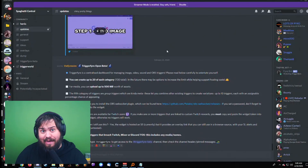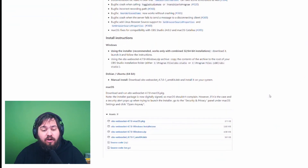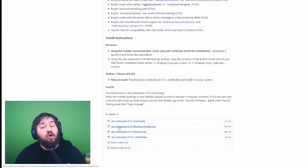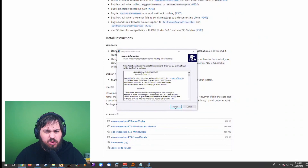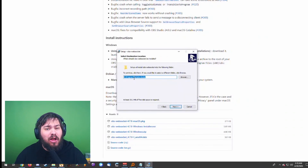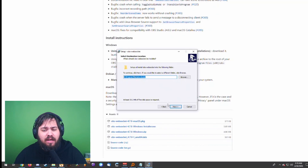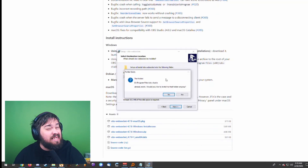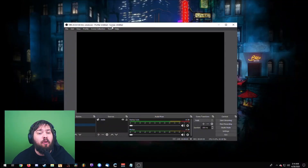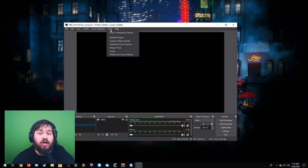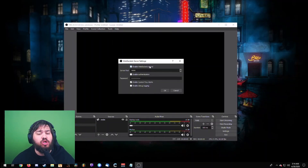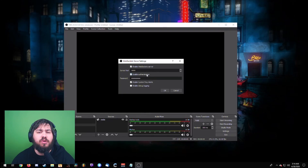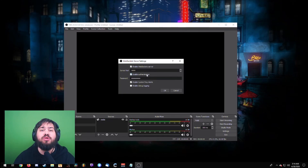Lastly, you're going to want to install the OBS WebSocket plugin. Scroll all the way down on the GitHub page and look for the OBS WebSocket Windows installer. Save this installer and go through the setup — it's relatively easy. Click Next, make sure you install it where your OBS Studio is located, and hit Install. The next time you open OBS, you should have WebSocket Server Settings right underneath Tools. Make sure this is enabled with the server port set to 4444.